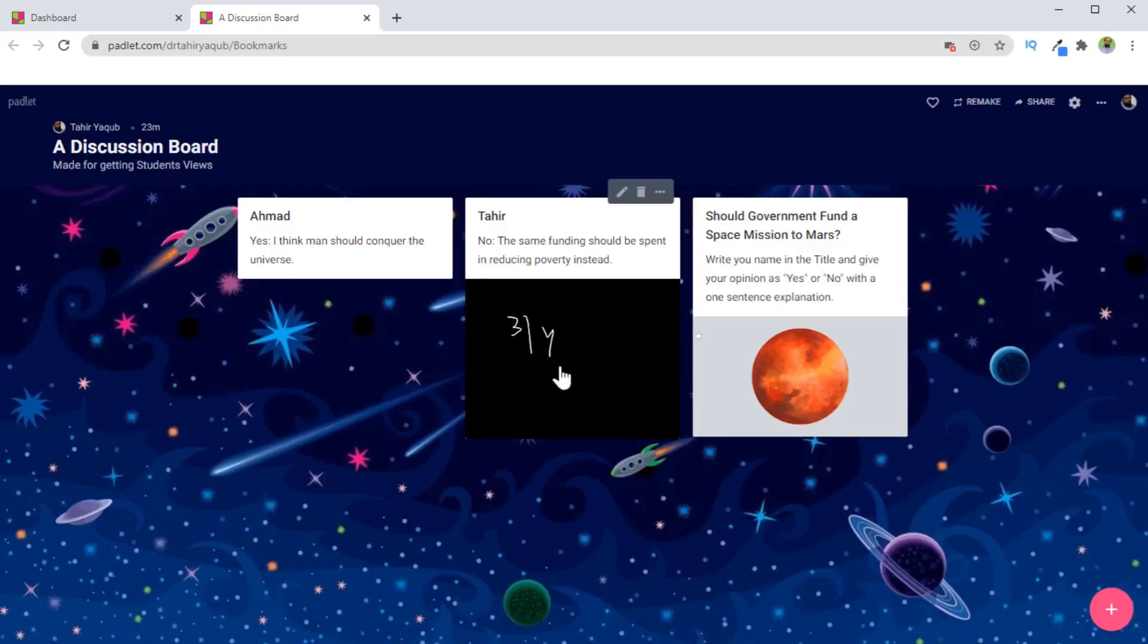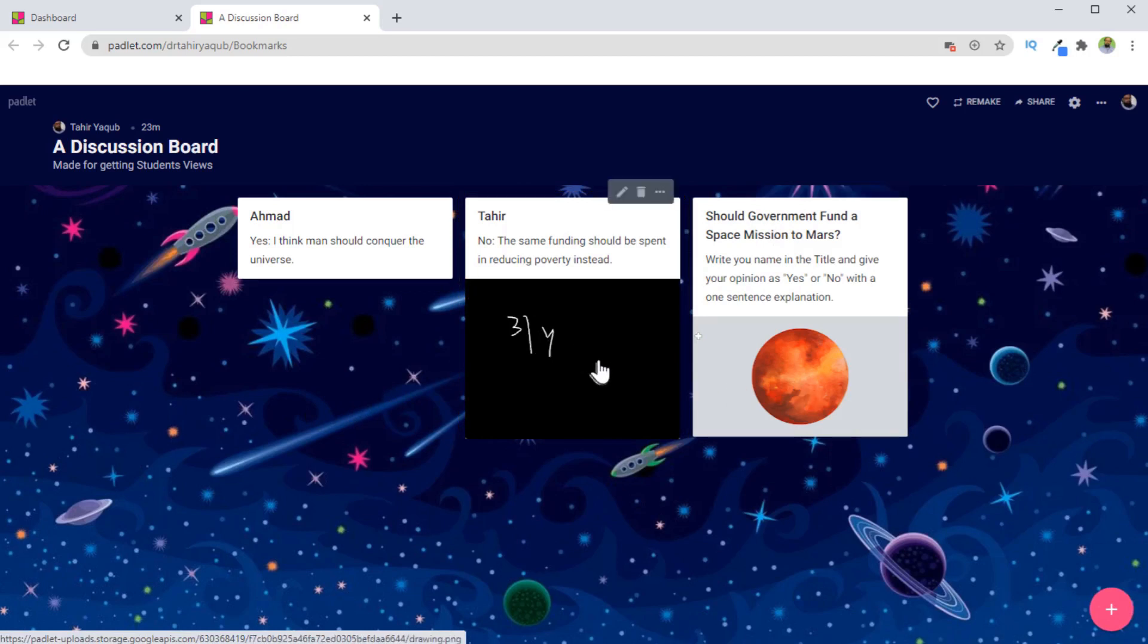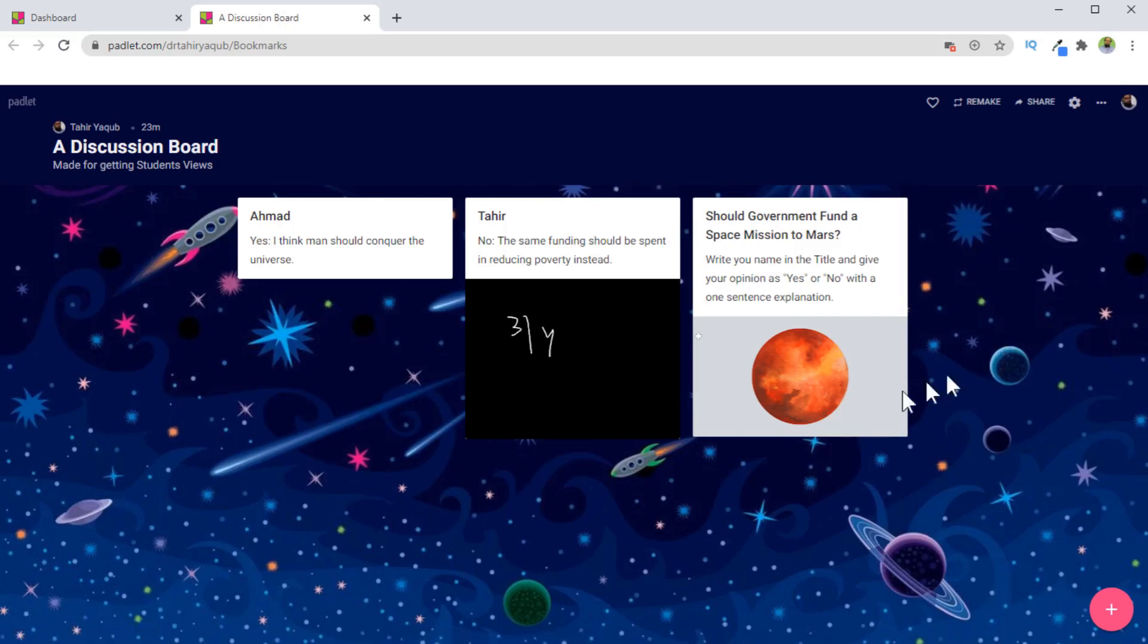And this drawing will appear underneath the text. They can also put some images here, and those images will probably look better than this text. So this is a very good way of interaction with the students and engaging the students in a conversation.